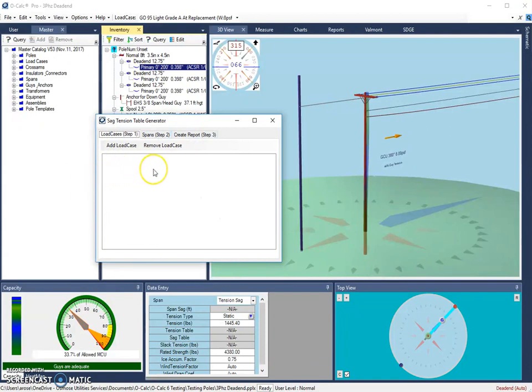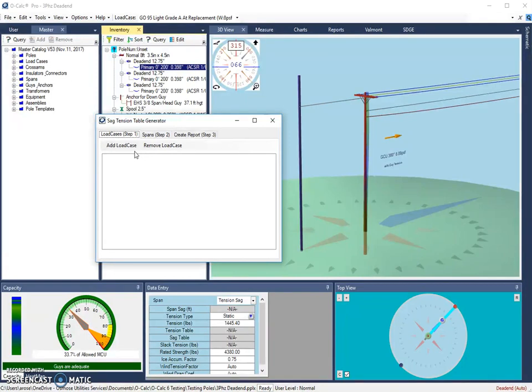The first step in this process is to choose the load case or load cases that will be considered in this tool. Multiple load cases can be chosen as load cases have different wind and ice parameters that would affect the amount of tension or sag that would be on a span that's being modeled.